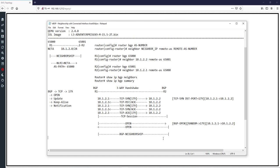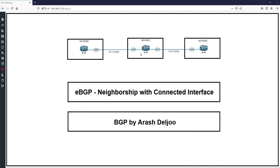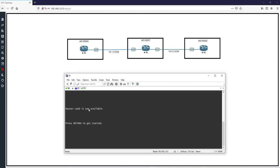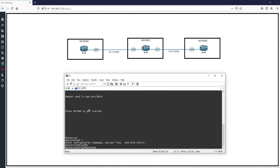First I want to show you these processes. I will configure BGP on R1 and R2 and then check how it works. We can start by configuring the IP addresses on R1 and R2. Enter enable mode, then configuration mode, and set the hostname to R1.